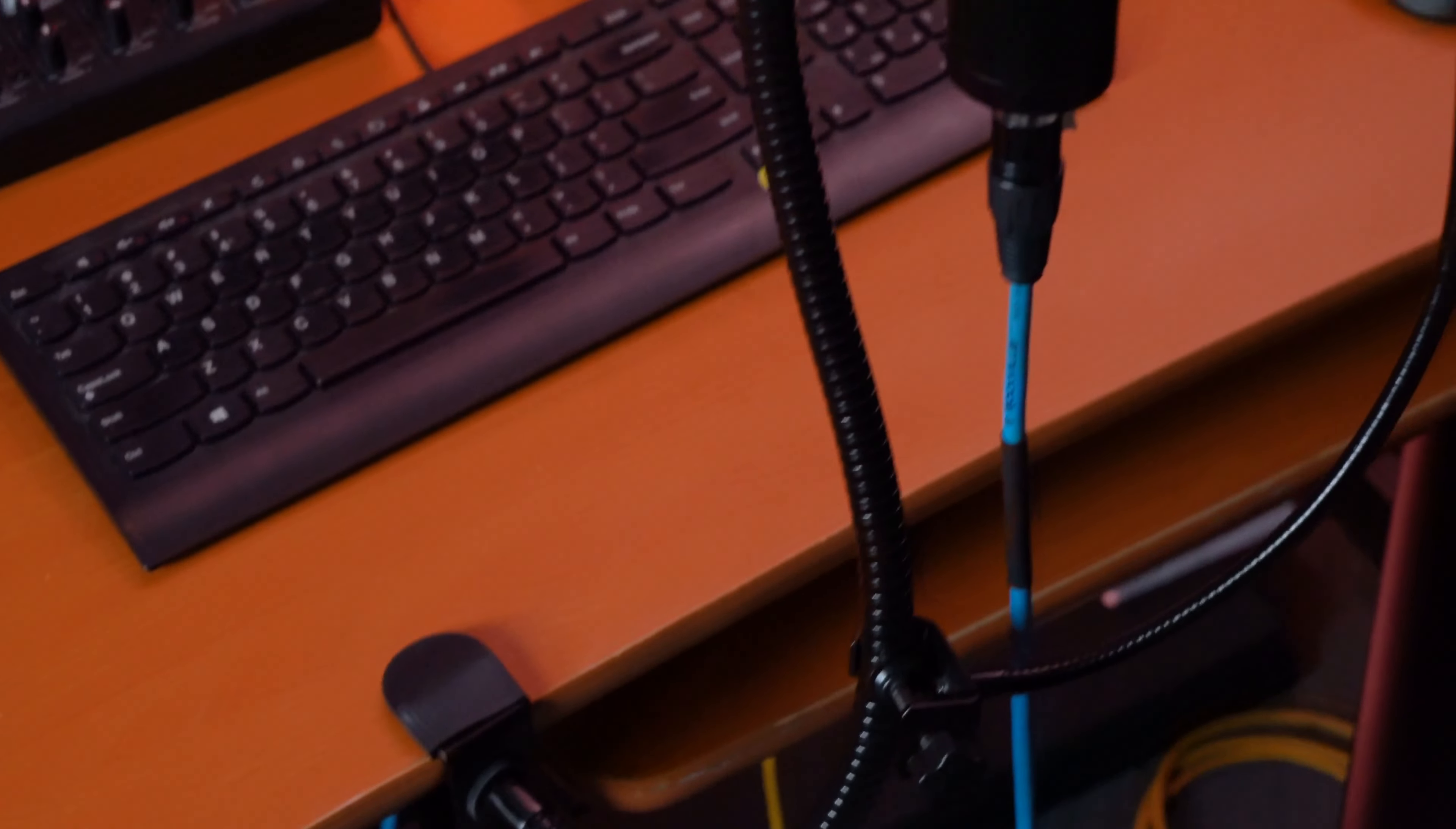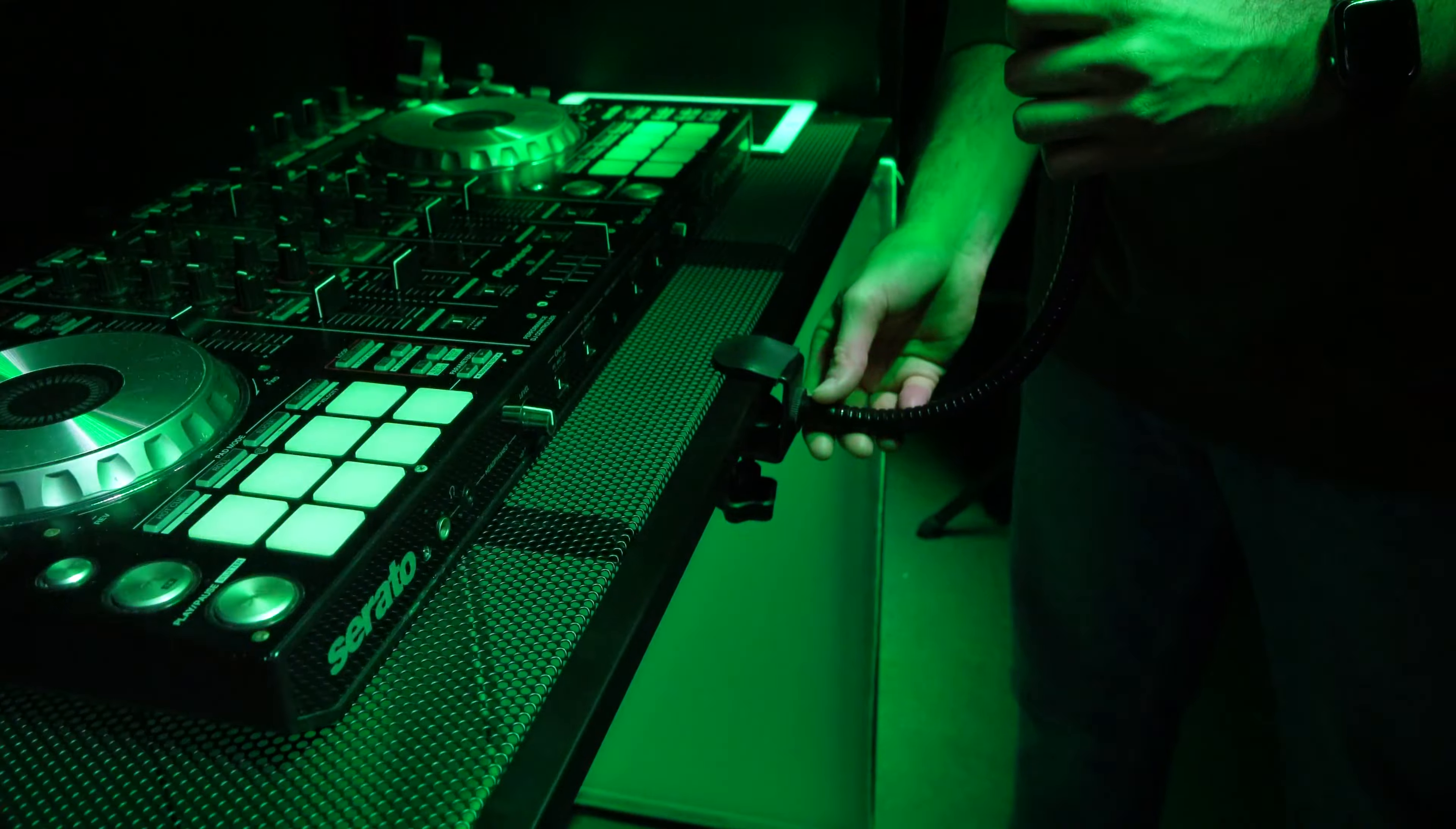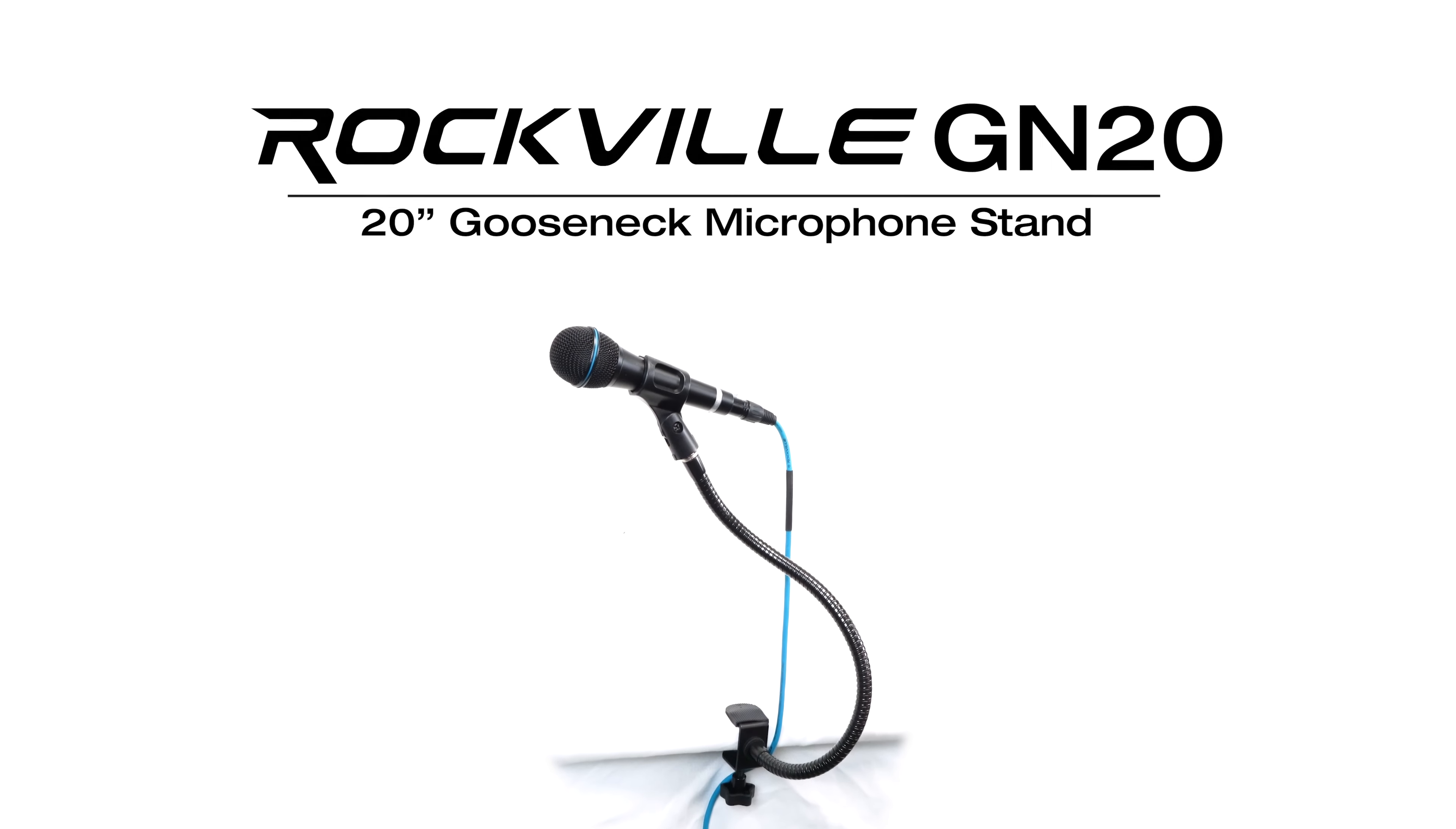So if you're looking for a 20-inch gooseneck microphone stand that clamps to any table or stand, look no further than the GN20 from Rockville.